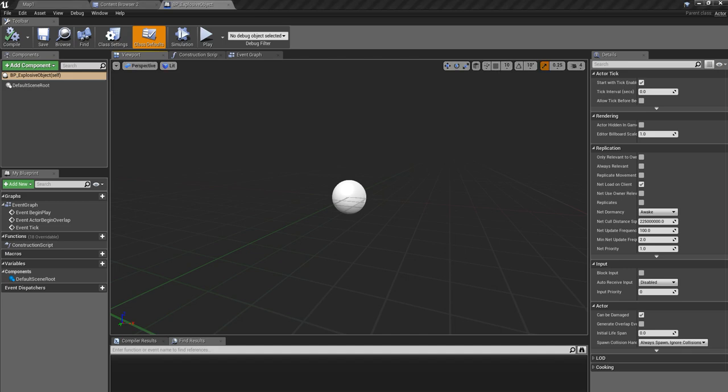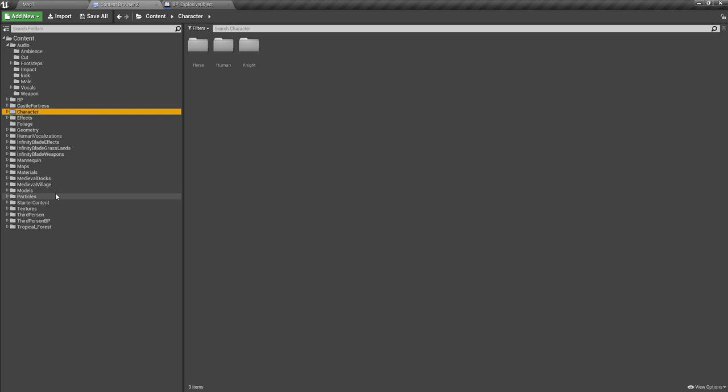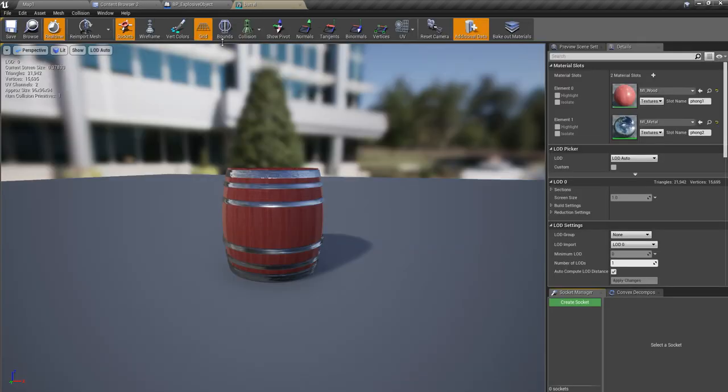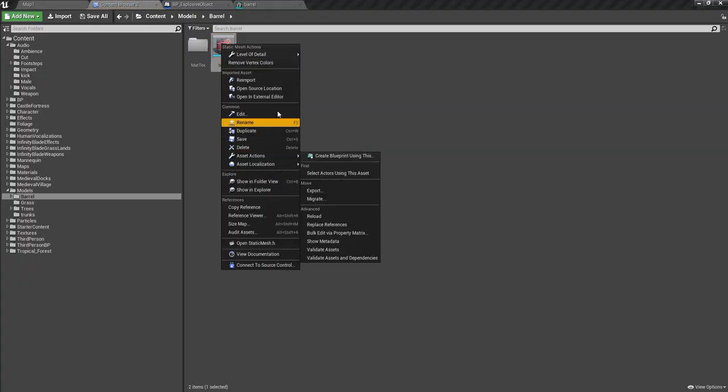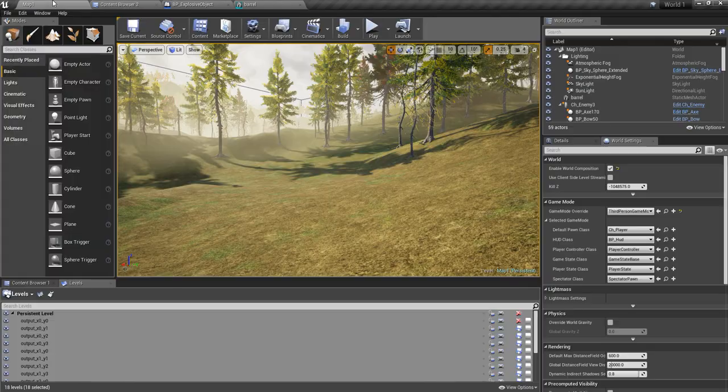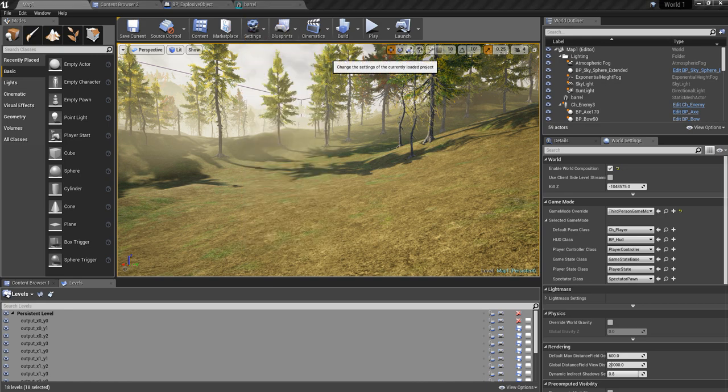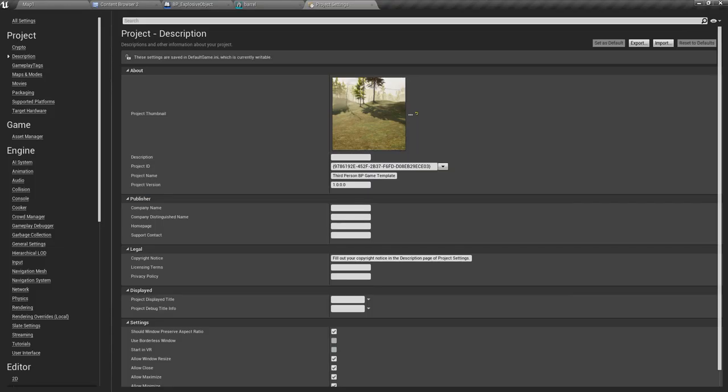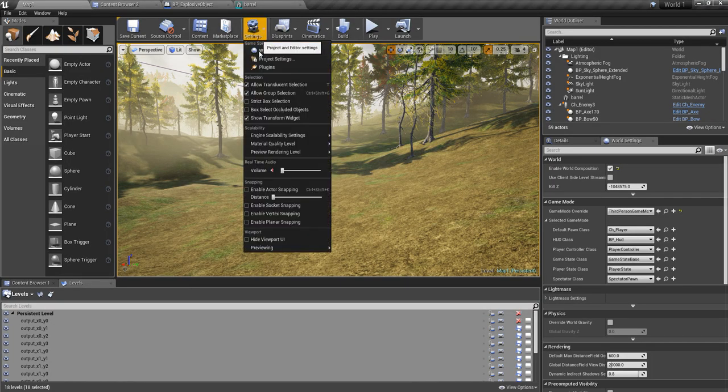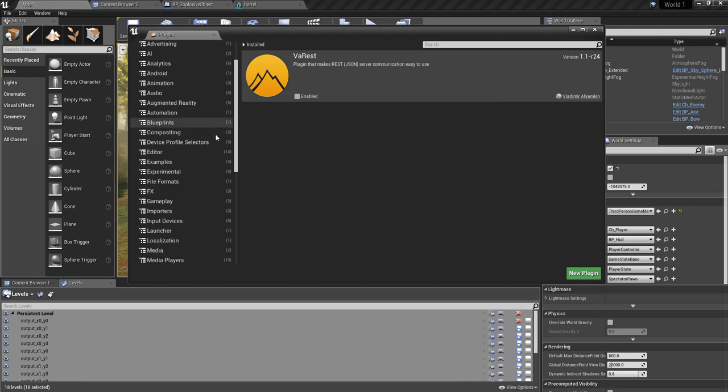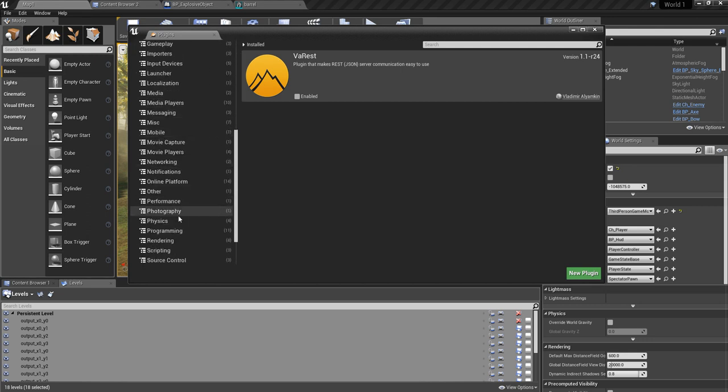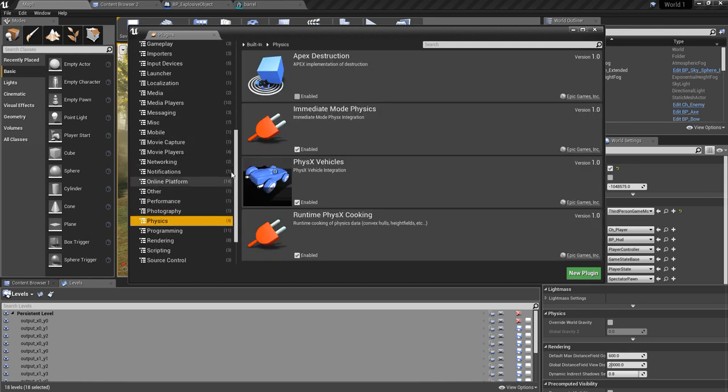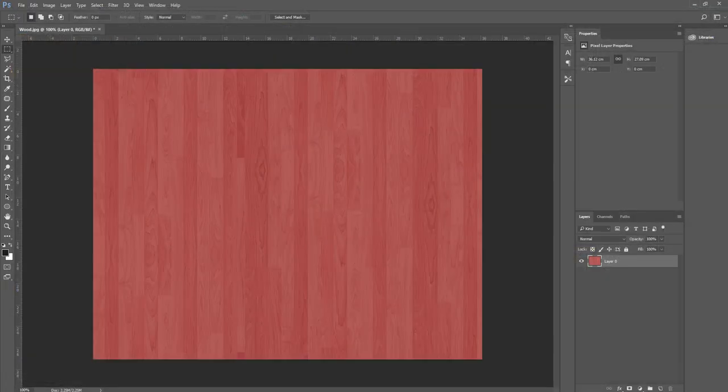Now let's go here into my barrel model and create a destructible object from this one. To create a destructible object, I need to enable this plugin. It should be under Physics - this one, Apex Destruction. And I had to restart the editor.